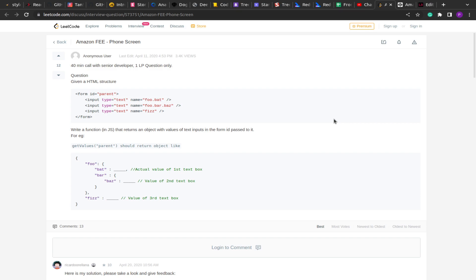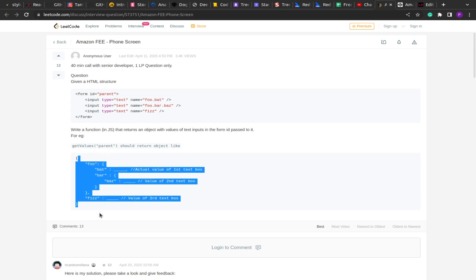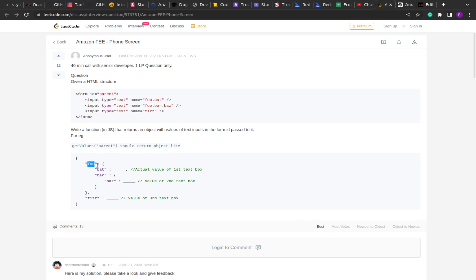Hello guys, welcome to this new video. Today we are going to solve a question that was asked in Amazon's interview. As you can see on the screen, we have the question from LeetCode. We are given a form with multiple input types and we have to create a function in JavaScript that will traverse through these inputs and return an output in a specific format containing an object with the given keys.